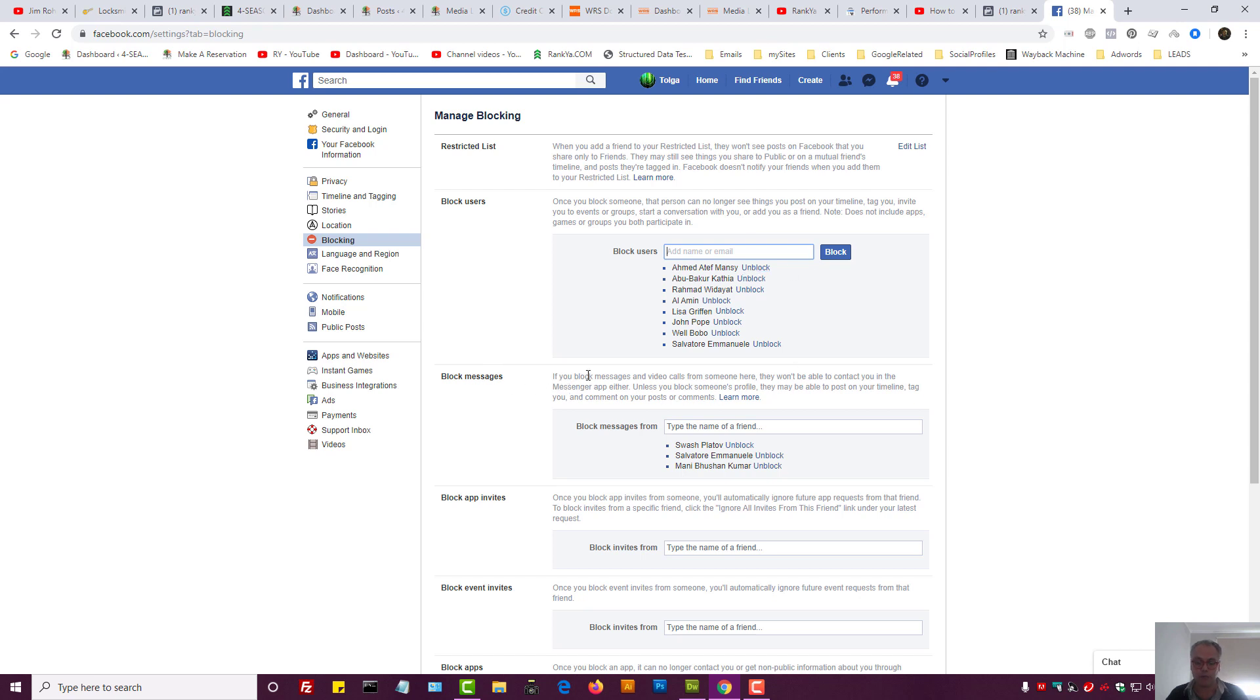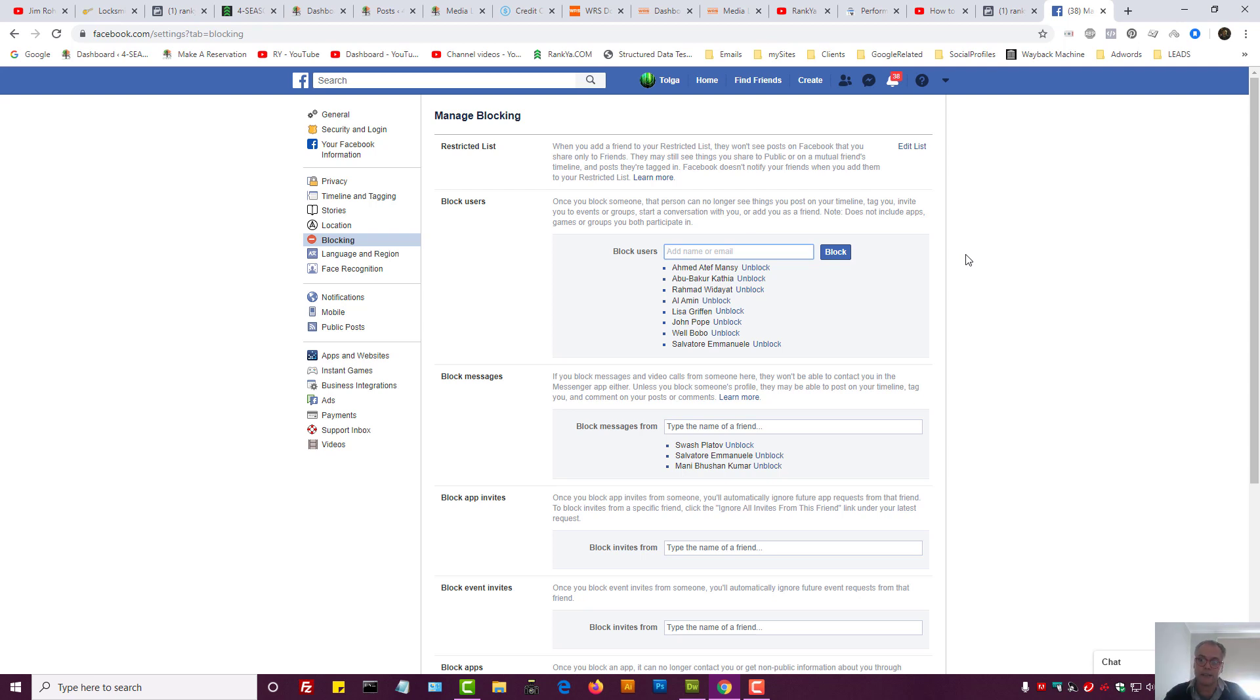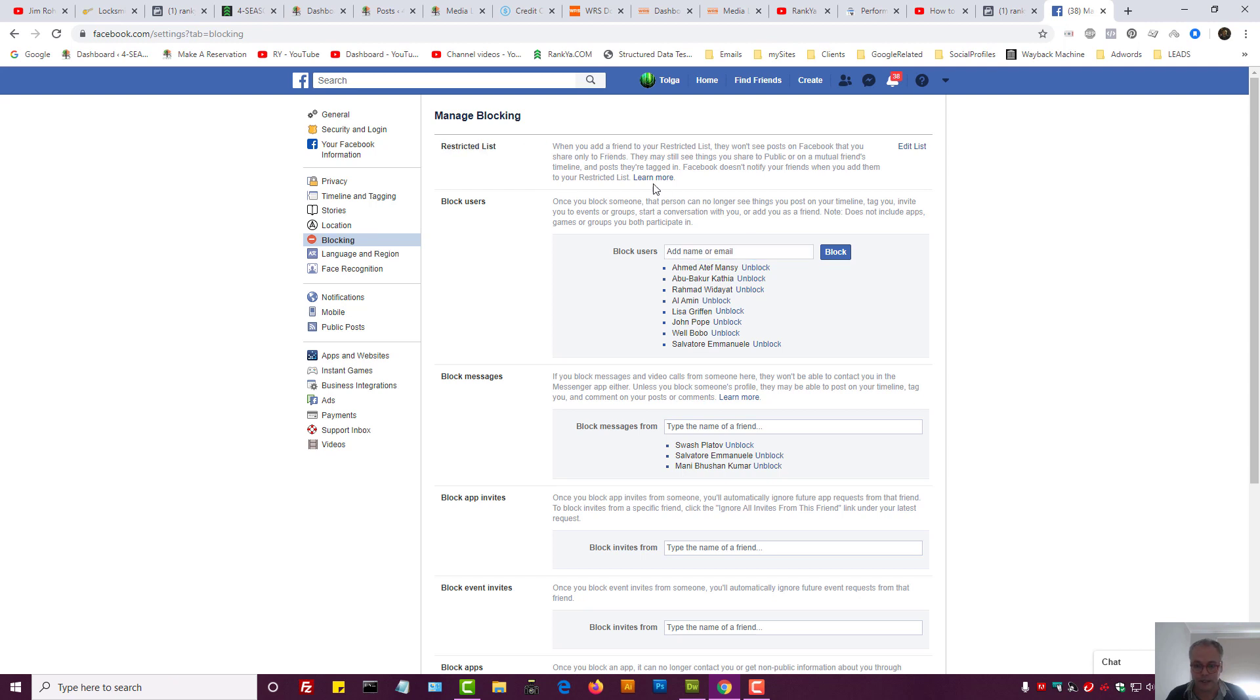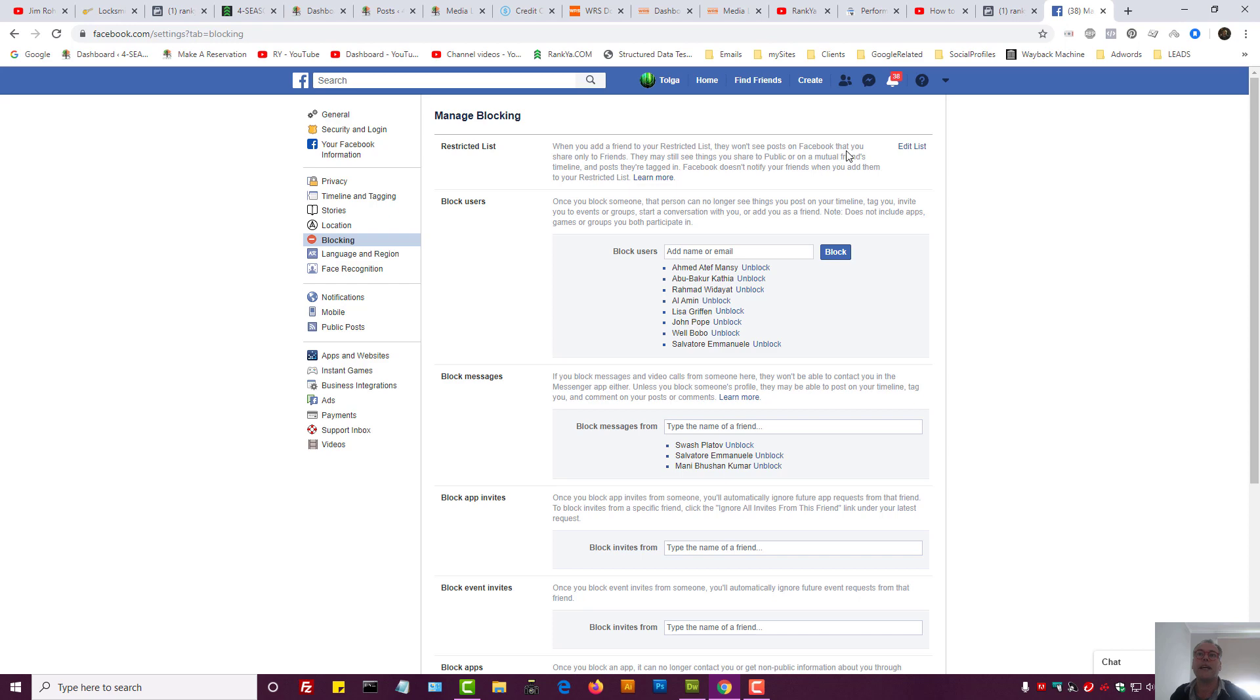We can block people from interacting with us in terms of messages and so on. So Facebook account blocking is done through this option here. Also you can have a restricted list. You can press on the link to learn more about the account. So that's blocking people from interacting with you through your main Facebook account.